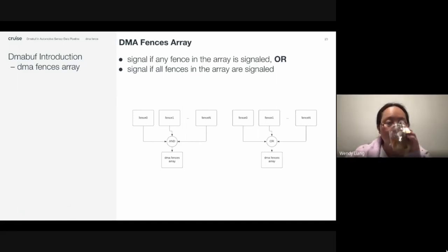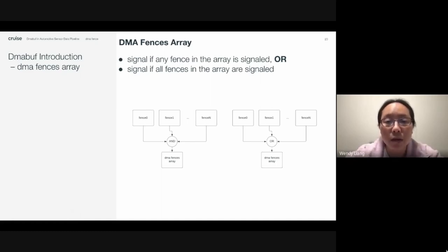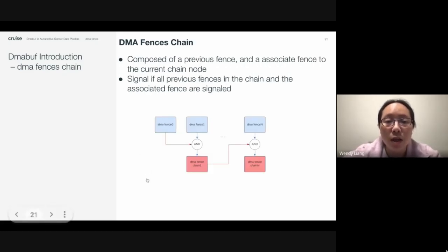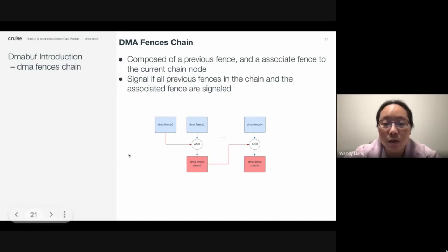The DMA fence array is an array of DMA fences, where the array itself is represented as a DMA fence. It can be configured to be signaled if any fence in the array is signaled, or if all fences are signaled — two configurations. A DMA fence chain is composed of a previous fence and an associated fence to the current chain node, and it is signaled if all previous fences in the chain and the associated fence are signaled.